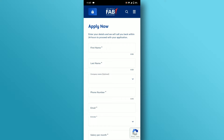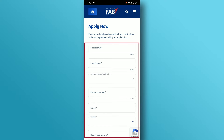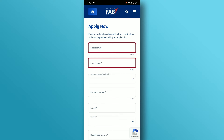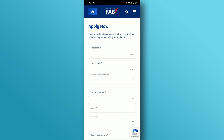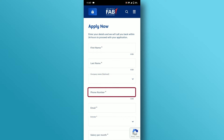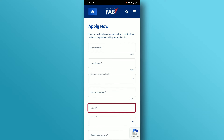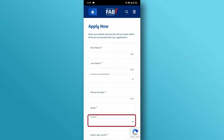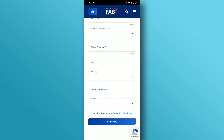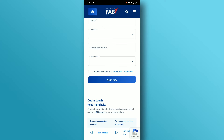Next, provide the following information to create your FAB personal savings account: enter your first and last name in the respective sections, enter your company name, phone number, valid email address, your Emirates country, your salary per month, and lastly, select your nationality.